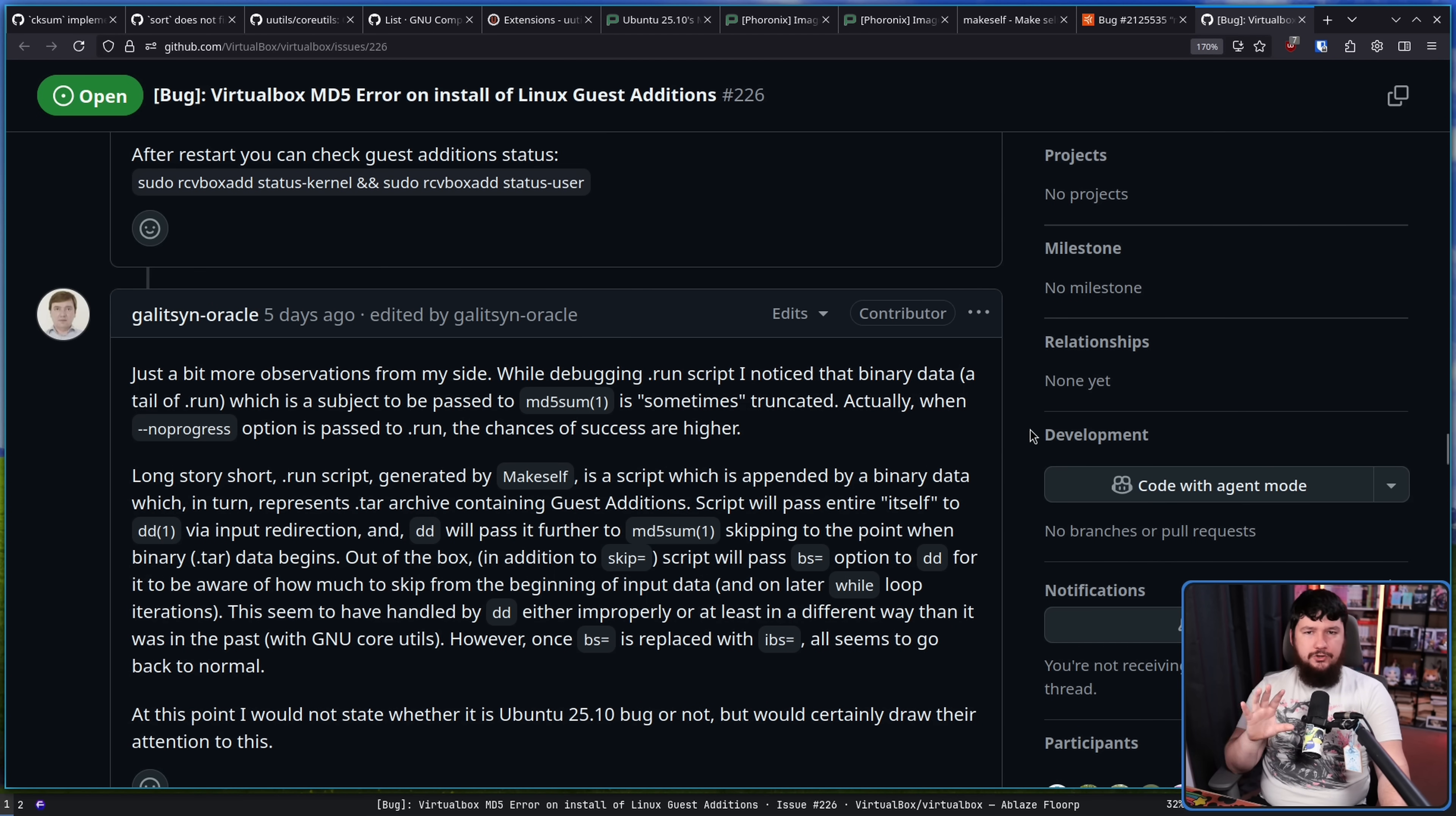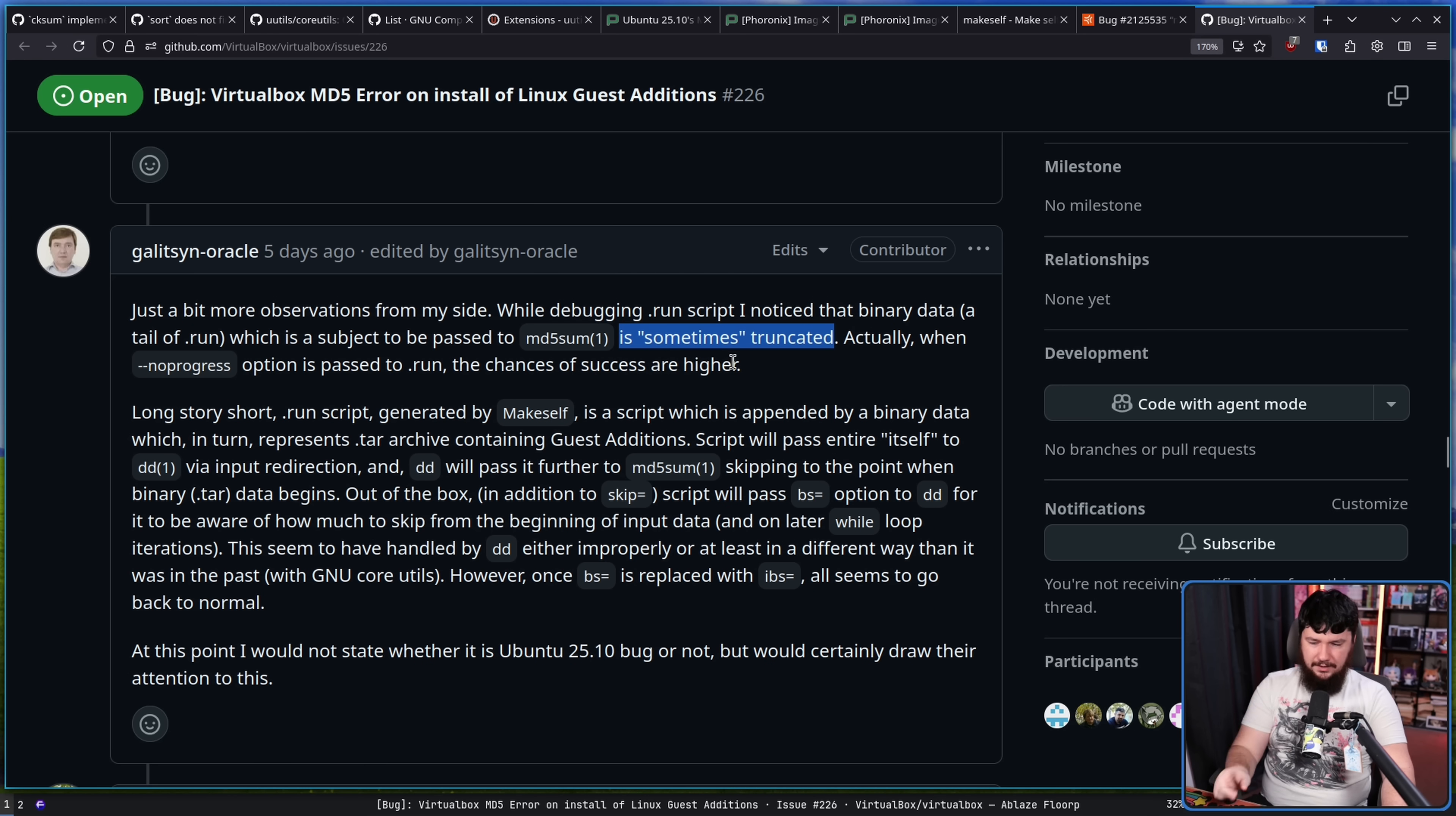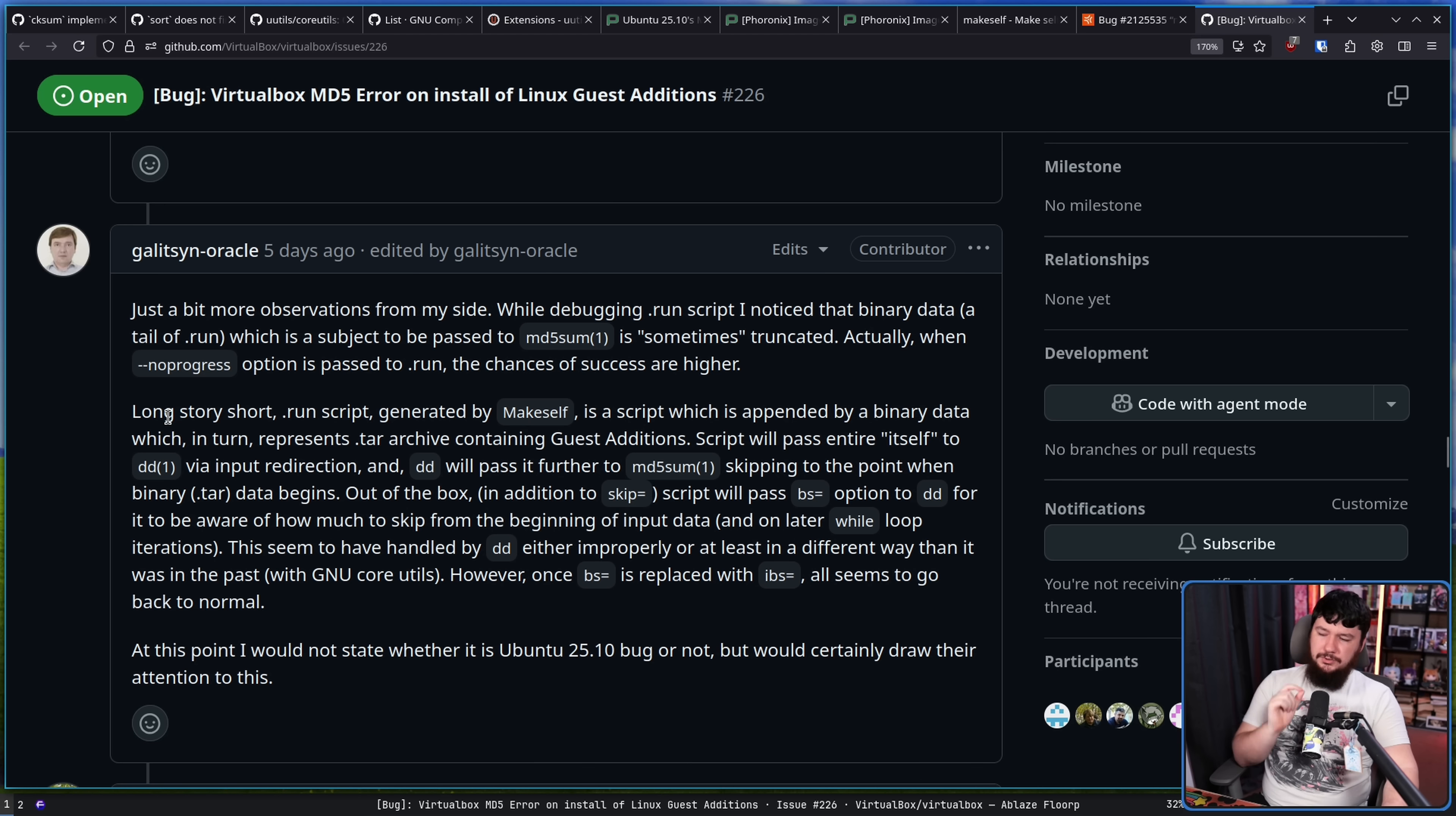And like I was saying before, MD5 sum was not the problem, that's just where the problem showed itself. Just a bit more observations from my side, while debugging .run script, I noticed that the binary data, a tail of .run, which is a subject to be passed to MD5 sum, is sometimes truncated. Actually, when dash dash no progress option is passed into .run, the chances of success are higher. So the data being sent into MD5 sum is sometimes different. And if the data is different, of course, the sums are going to be different. They are different streams of data. But this means it's not a problem in MD5 sum, or at least it doesn't appear to be a problem there. It's something before that point.